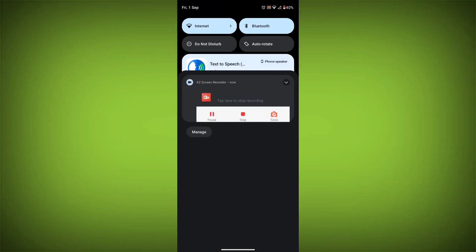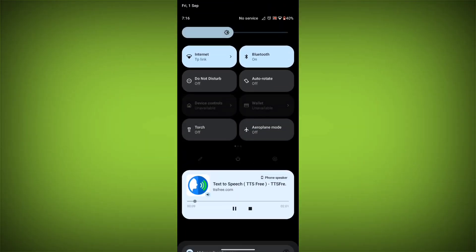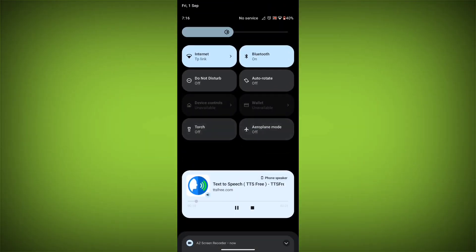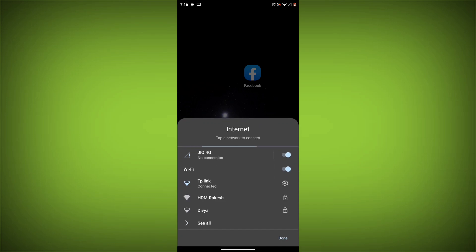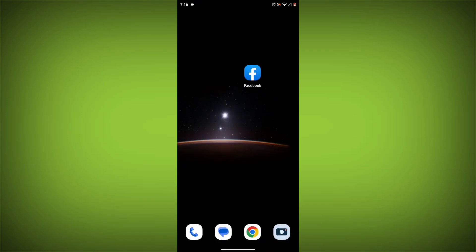Method 1: Check your internet connection. The most common reason for this error is a bad internet connection. Make sure you are connected to a Wi-Fi network or have a strong cellular signal.